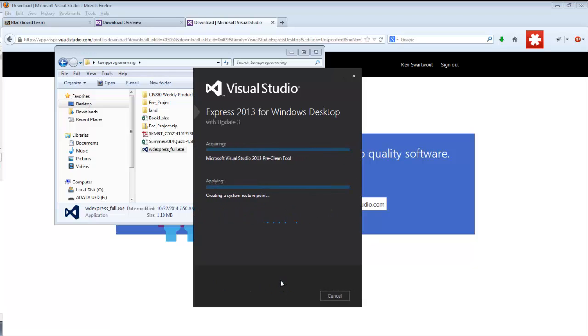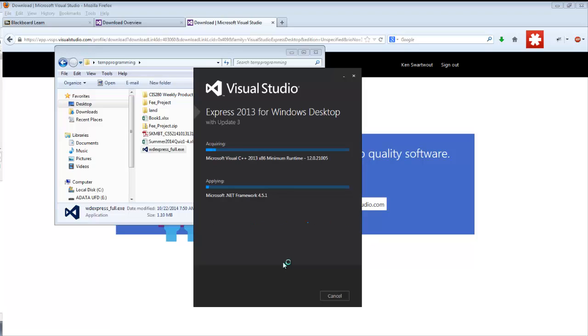Now this is what I meant by an installer. So when I clicked on download on that Microsoft site, it literally took five seconds. This is the screen I'm going to sit and I'm going to stare at for quite some time. So depending on the strength of your network connection. And so this is the end of it.